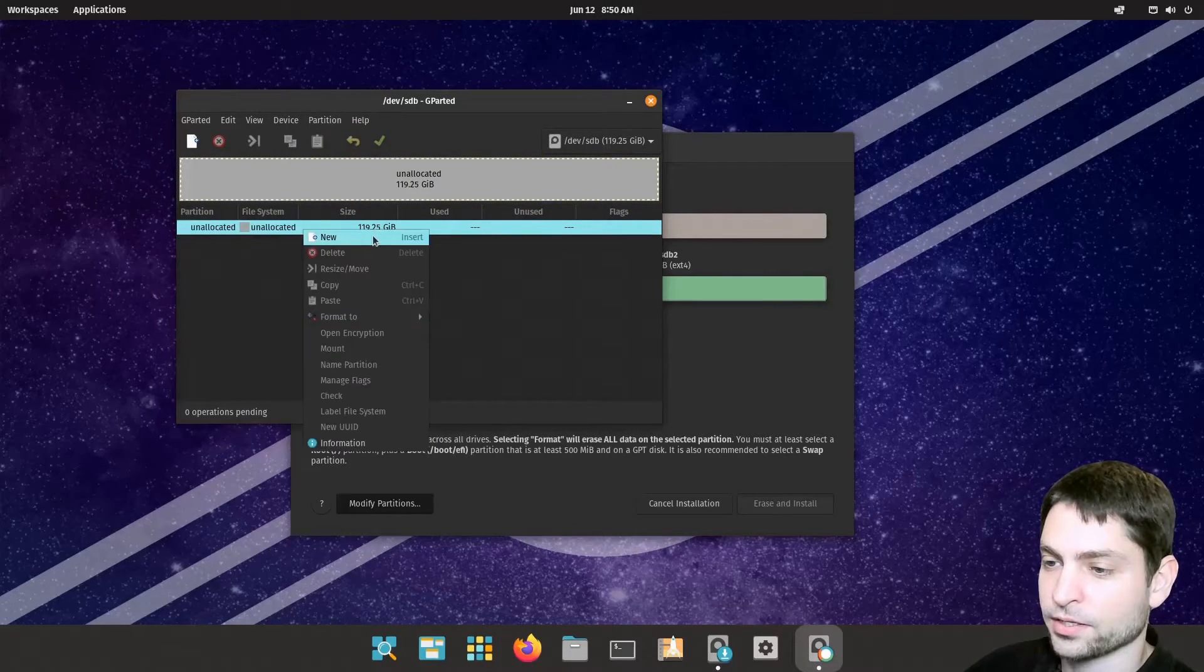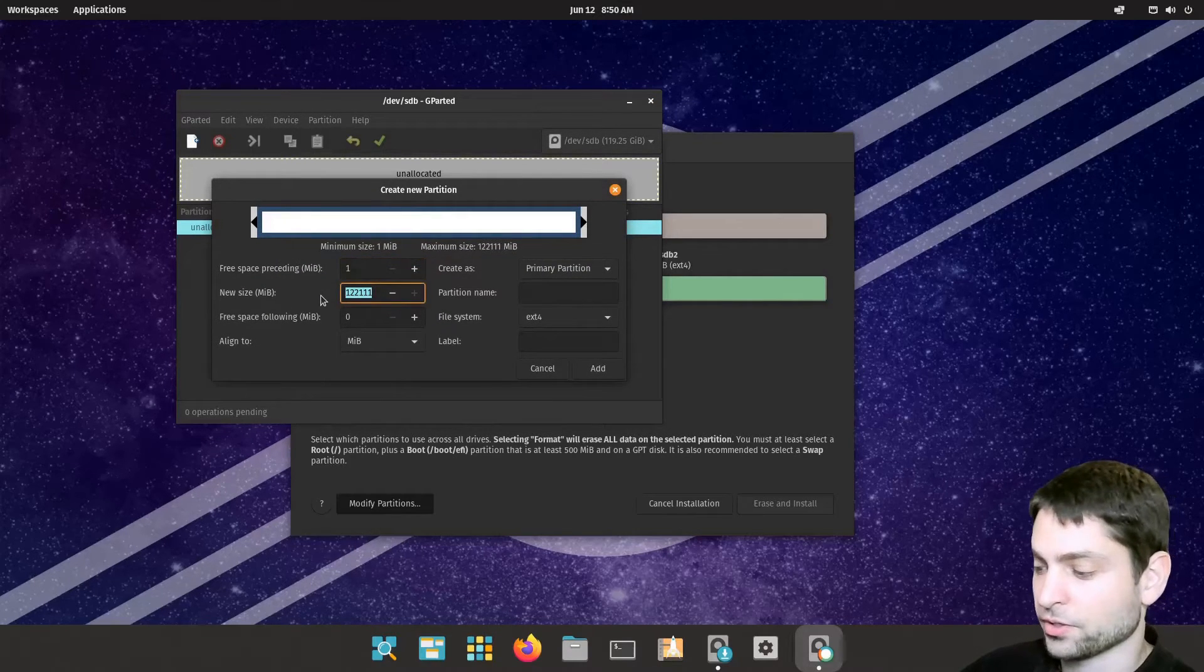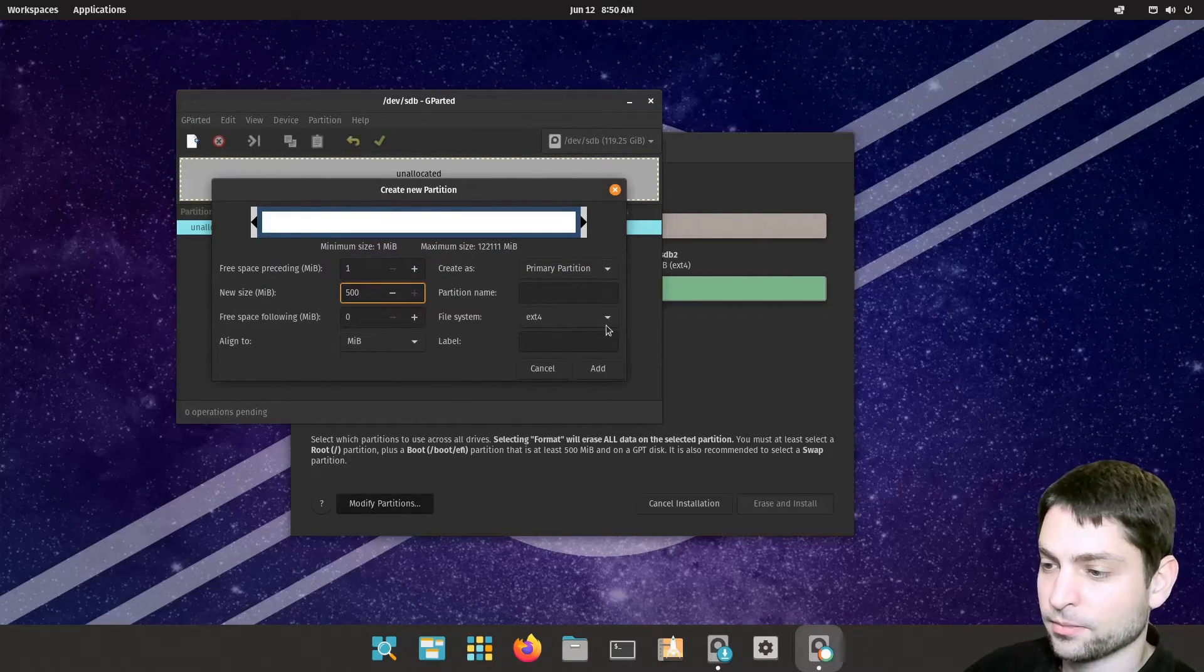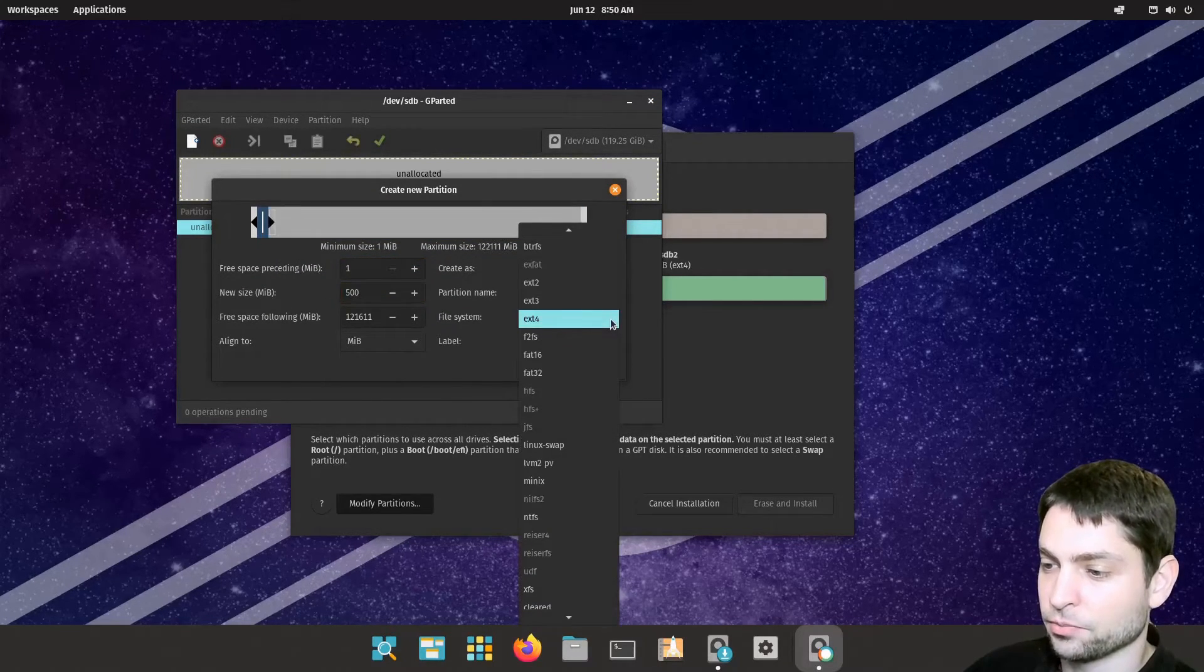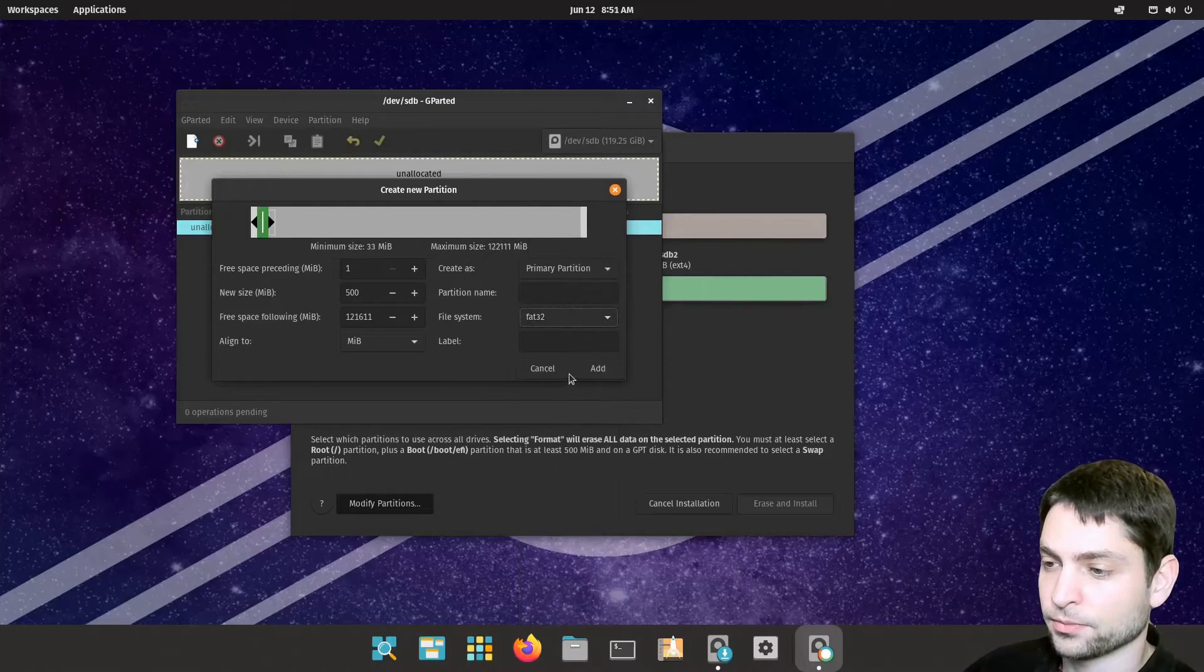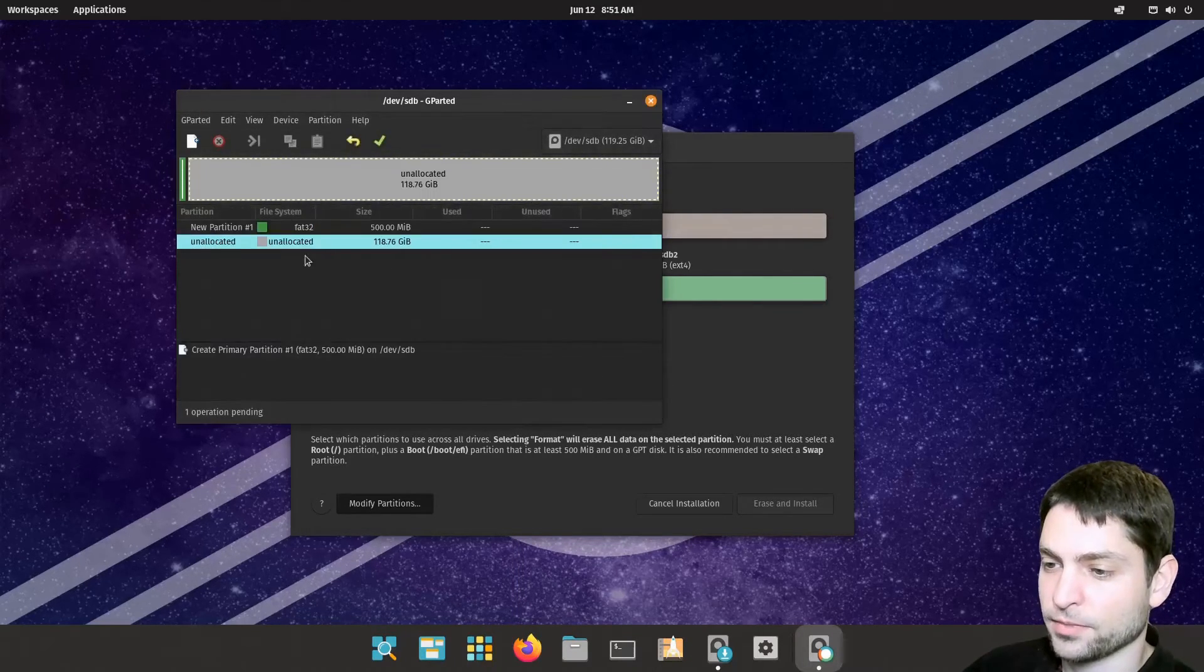we need to create a boot partition. It should have 500 megabytes and it should be FAT32 and a primary partition. That's okay. Add.